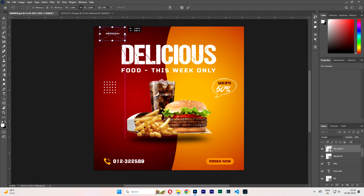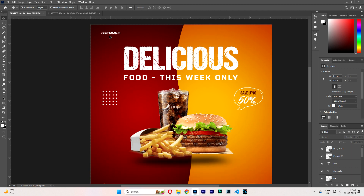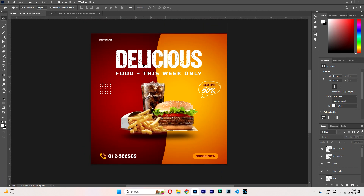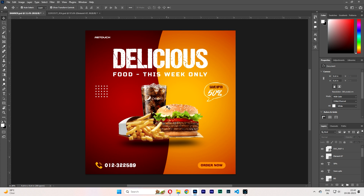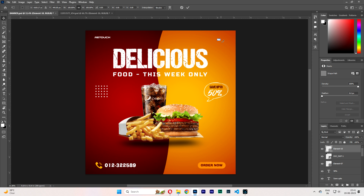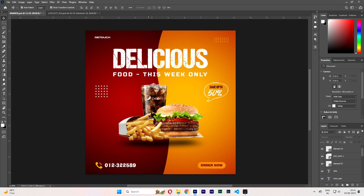Test it. It's almost done. And here you go — you can make this kind of banner. Thanks for watching.